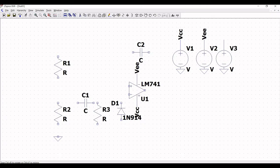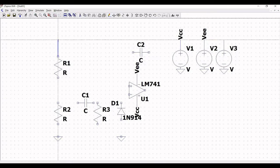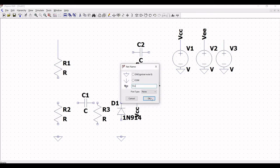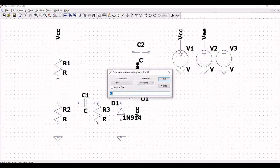Now click on ground and place the ground on the schematic window. Click escape. Now click on wire and extend the wire across resistor R1. Next, click on label net and place the label net VCC across the extended wire of resistor R1.